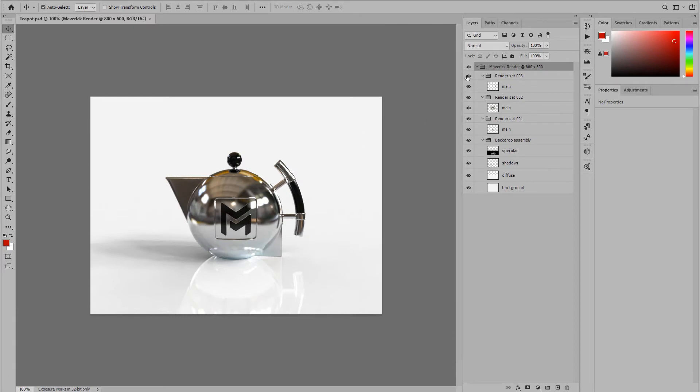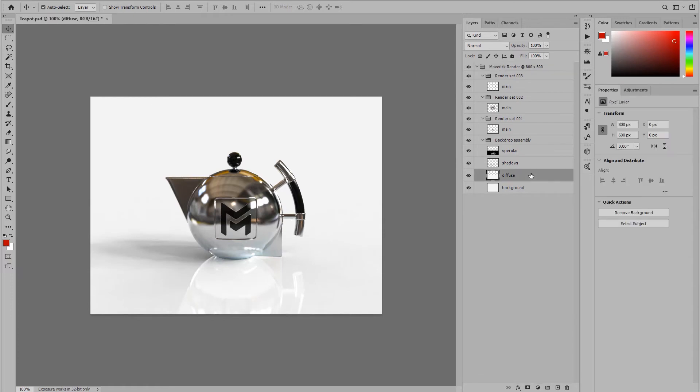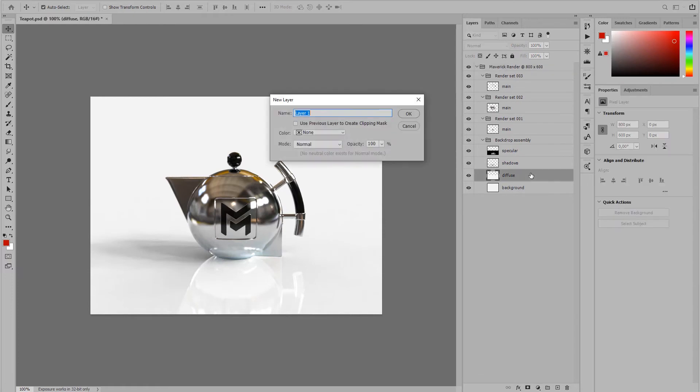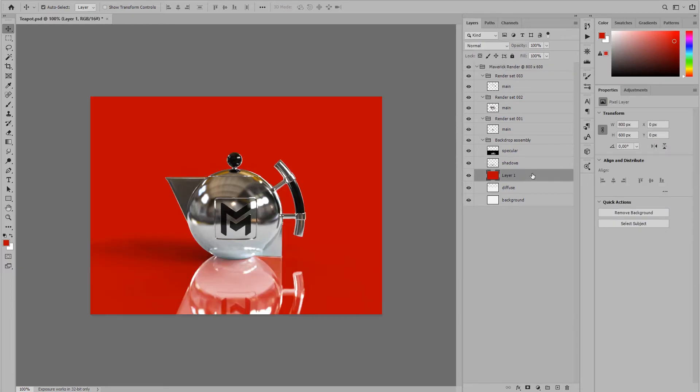The PSD file is arranged so that each render set is presented as a group in Photoshop. In the backdrop group we will find layers for the specular and shadows components, which are extremely useful. Let's for example swap the background and adjust the opacity of these two layers to our liking.